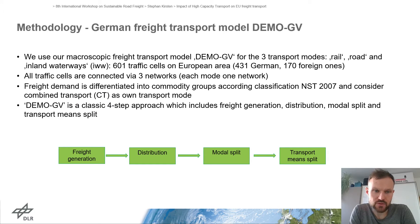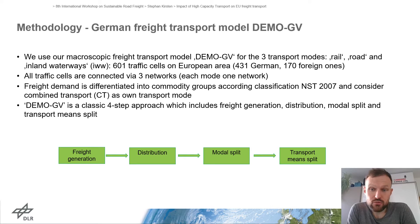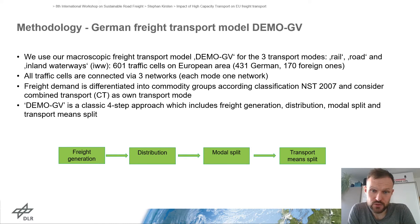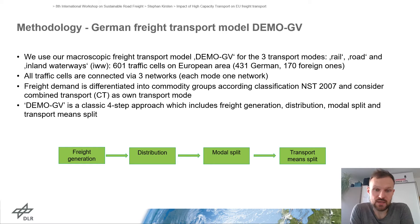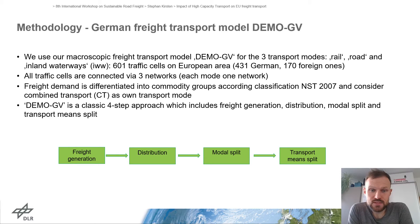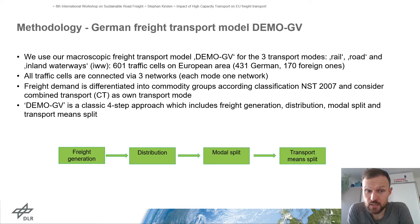The calculation of the impact of EMS1 and EMS2 was done first by the model DMUGV. It has three transport modes — rail, road, and inland waterways — and has 601 traffic cells on the European area: 431 German traffic cells and 170 foreign traffic cells. All traffic cells are connected via an independent network. The freight amount is differentiated into commodity groups according to the official classification NST 2007, plus maritime and continental combined transport.